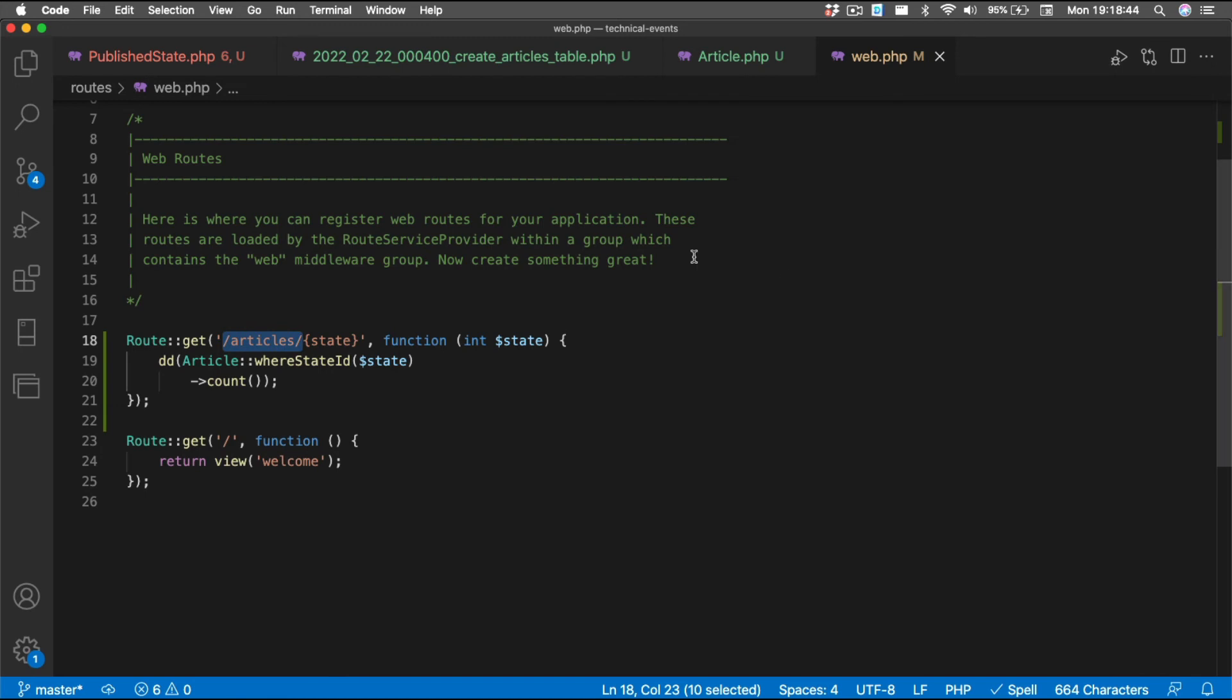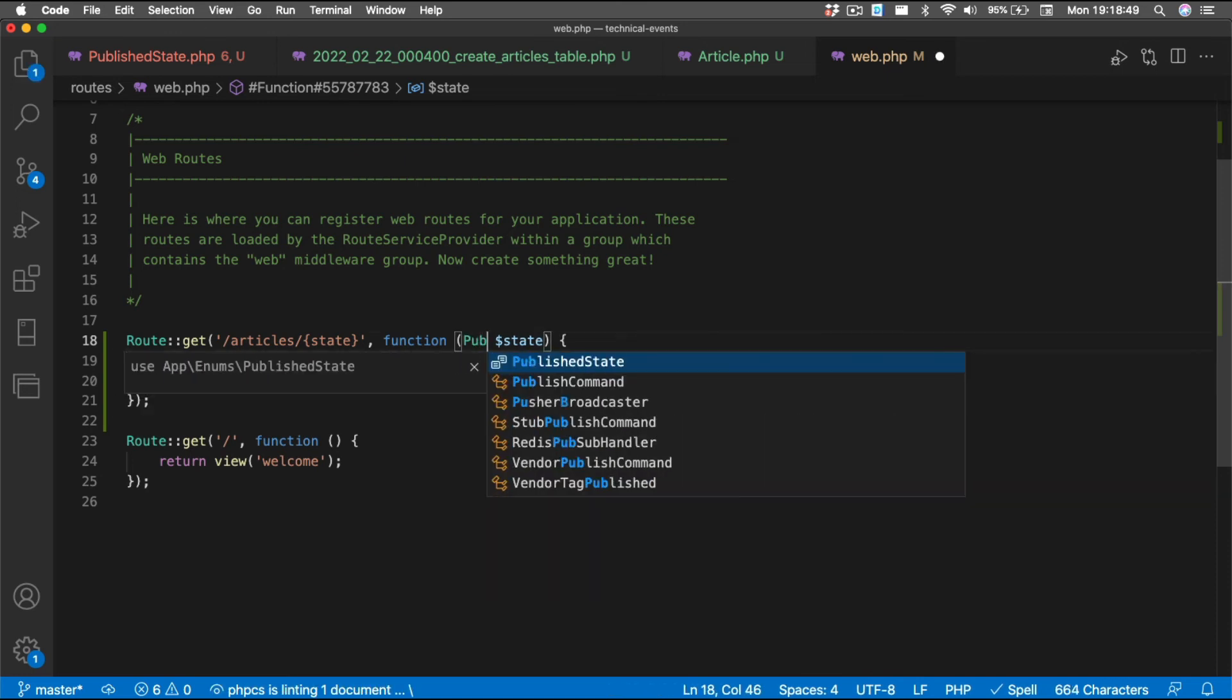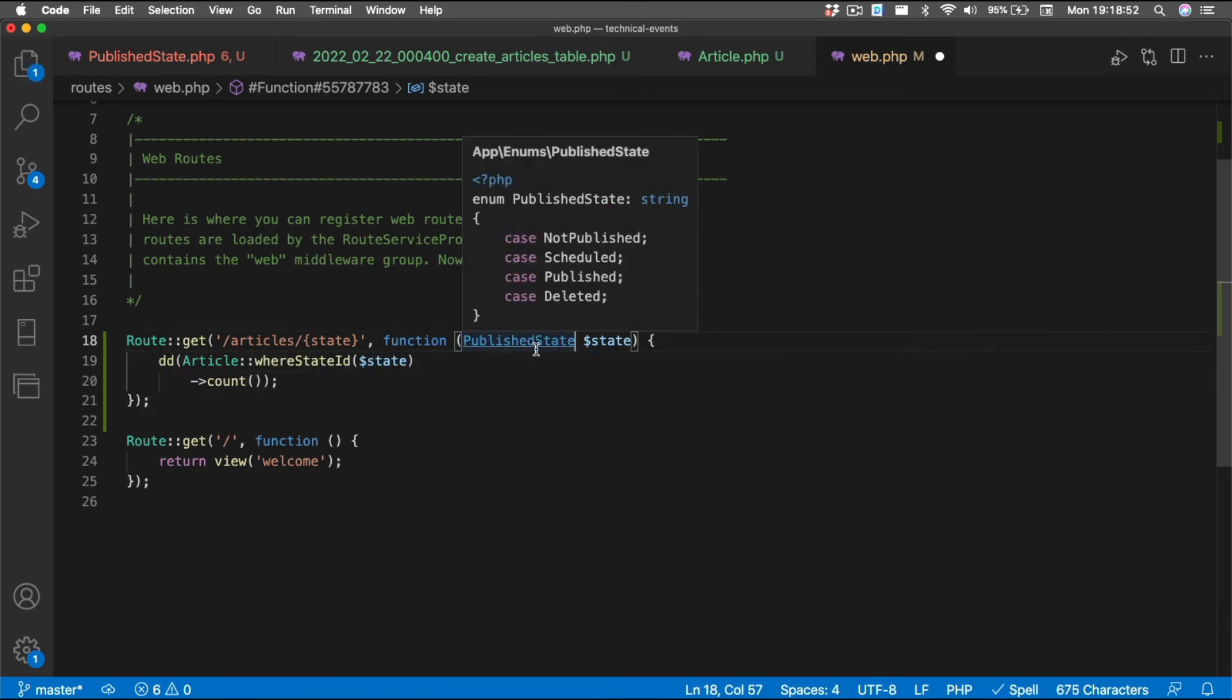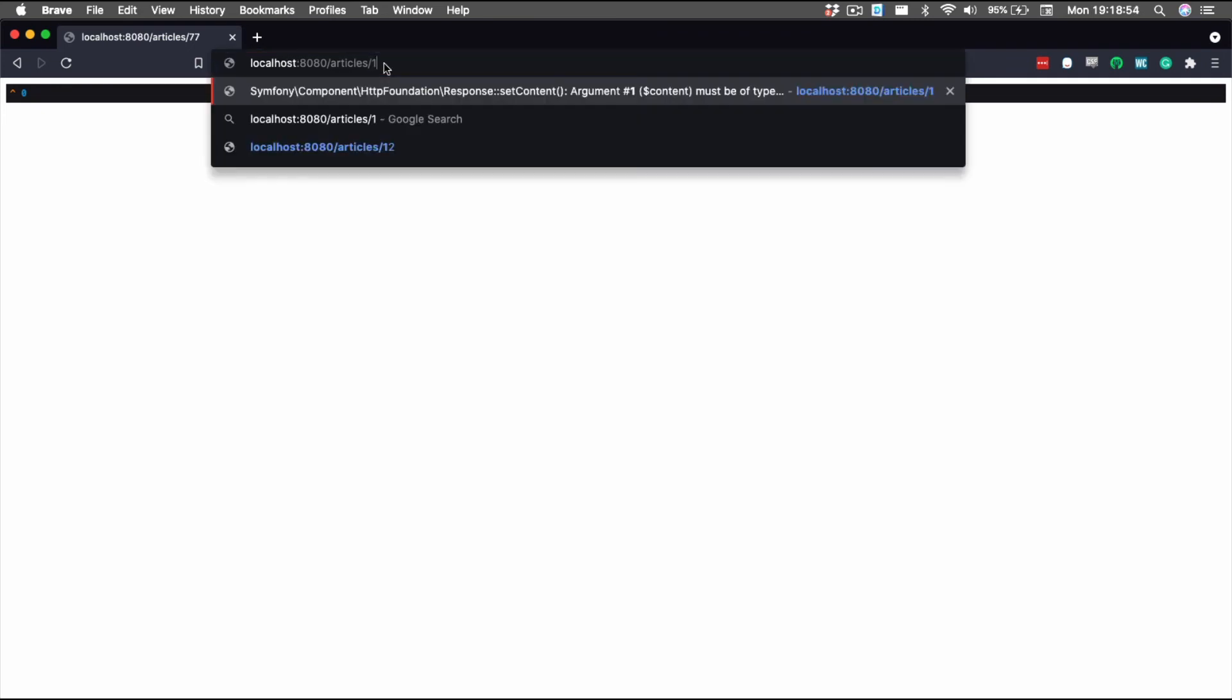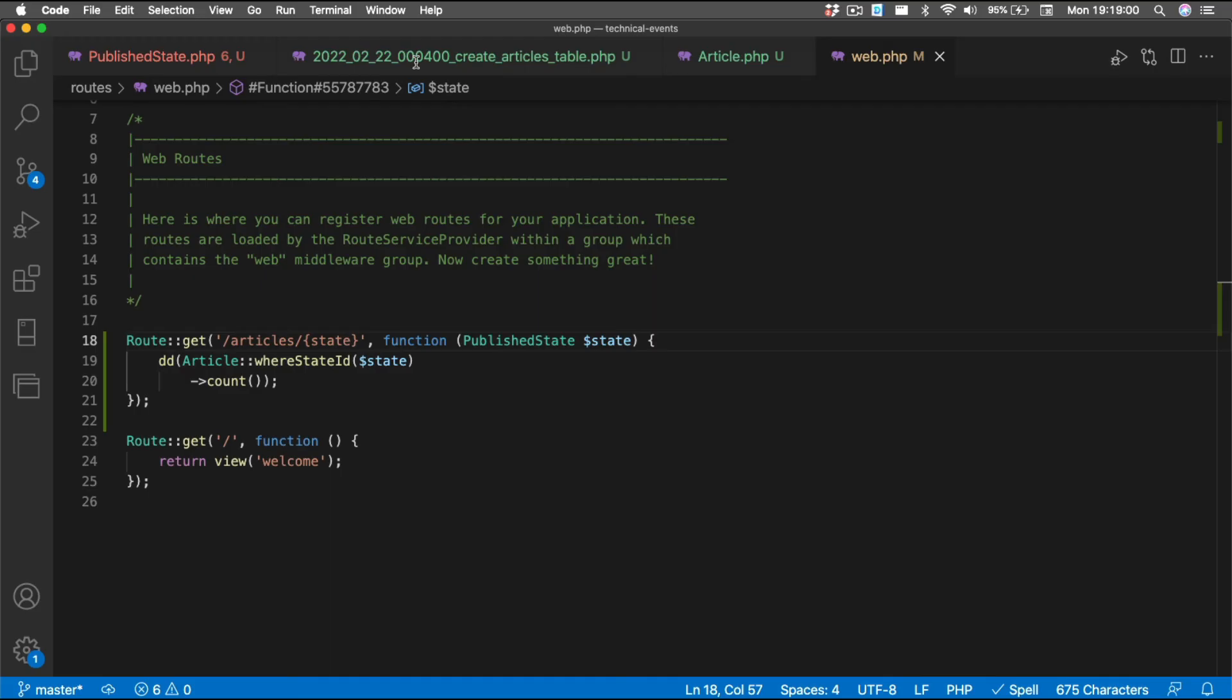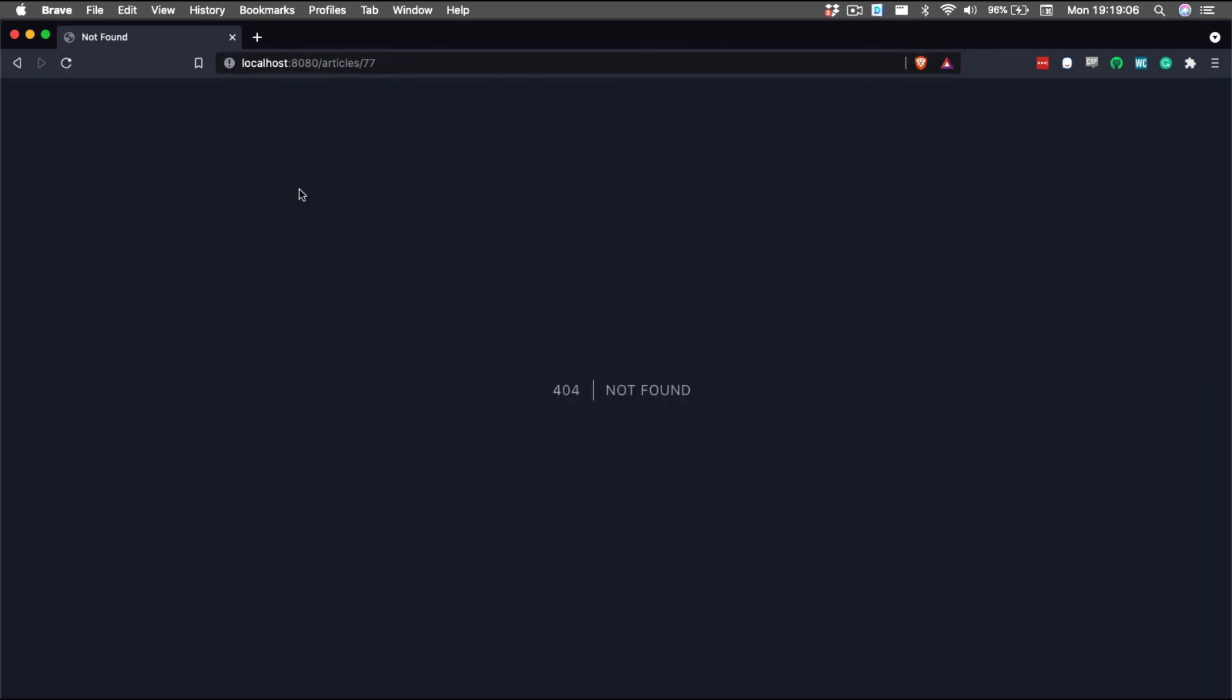And so what we can do is instead of saying that the state is an integer, this state is actually a published state enumeration. And so if we go back to our original page, it'll work like we expect it because one is being passed and we're getting the iterations we wanted. But if we pass a value of 77, we get a 404 error.